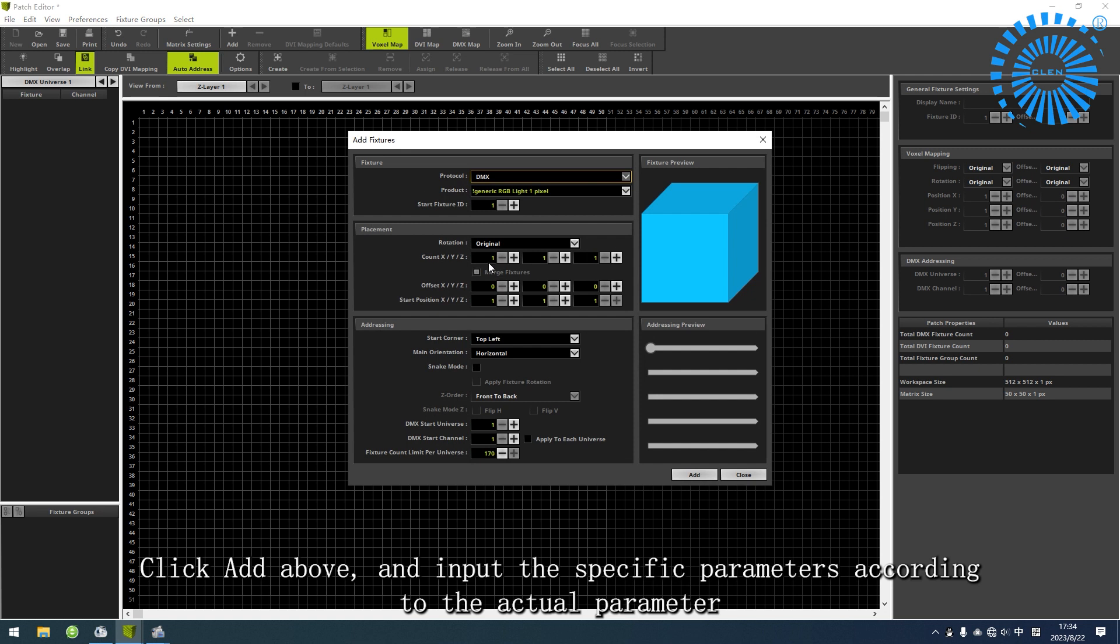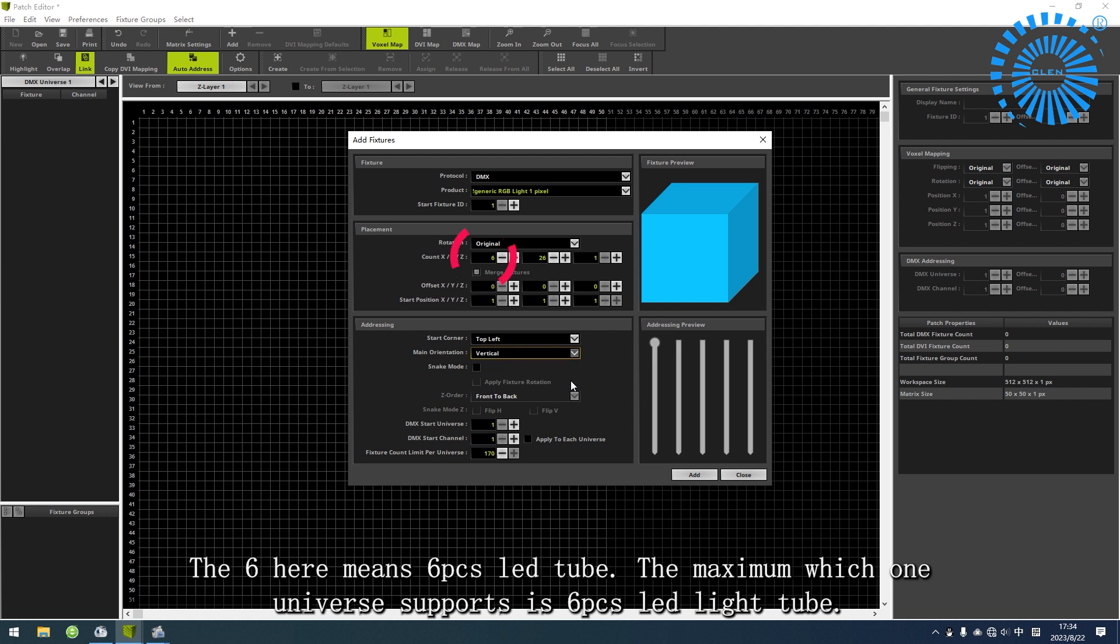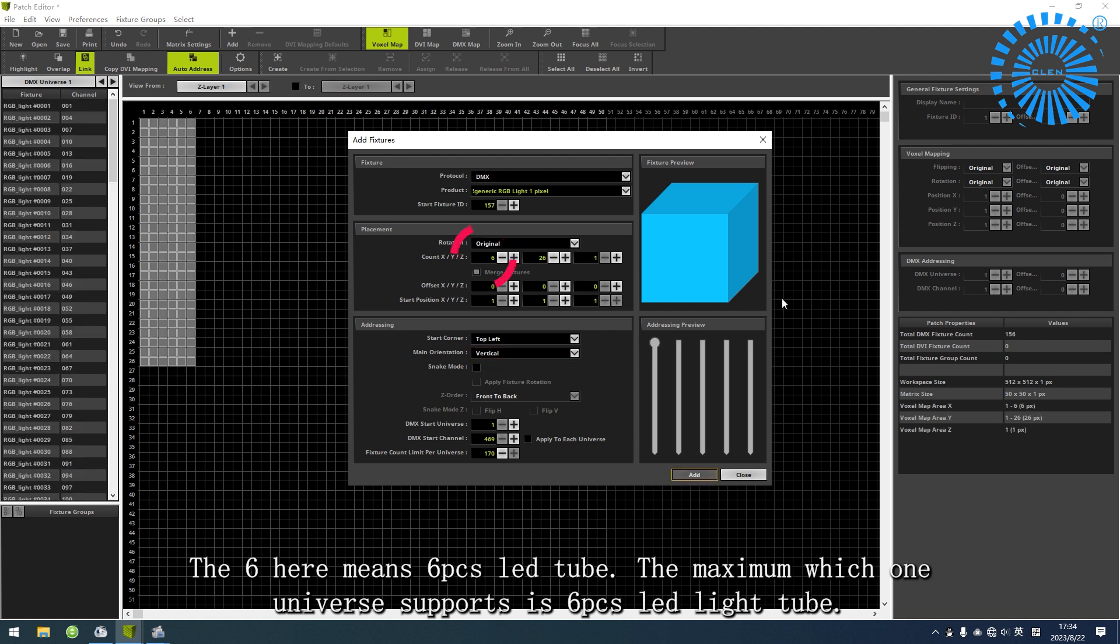Click Add Above and input the specific parameters. The 6 here means 6 PCS LED tube. The maximum one universe supports is 6 PCS LED light tube.